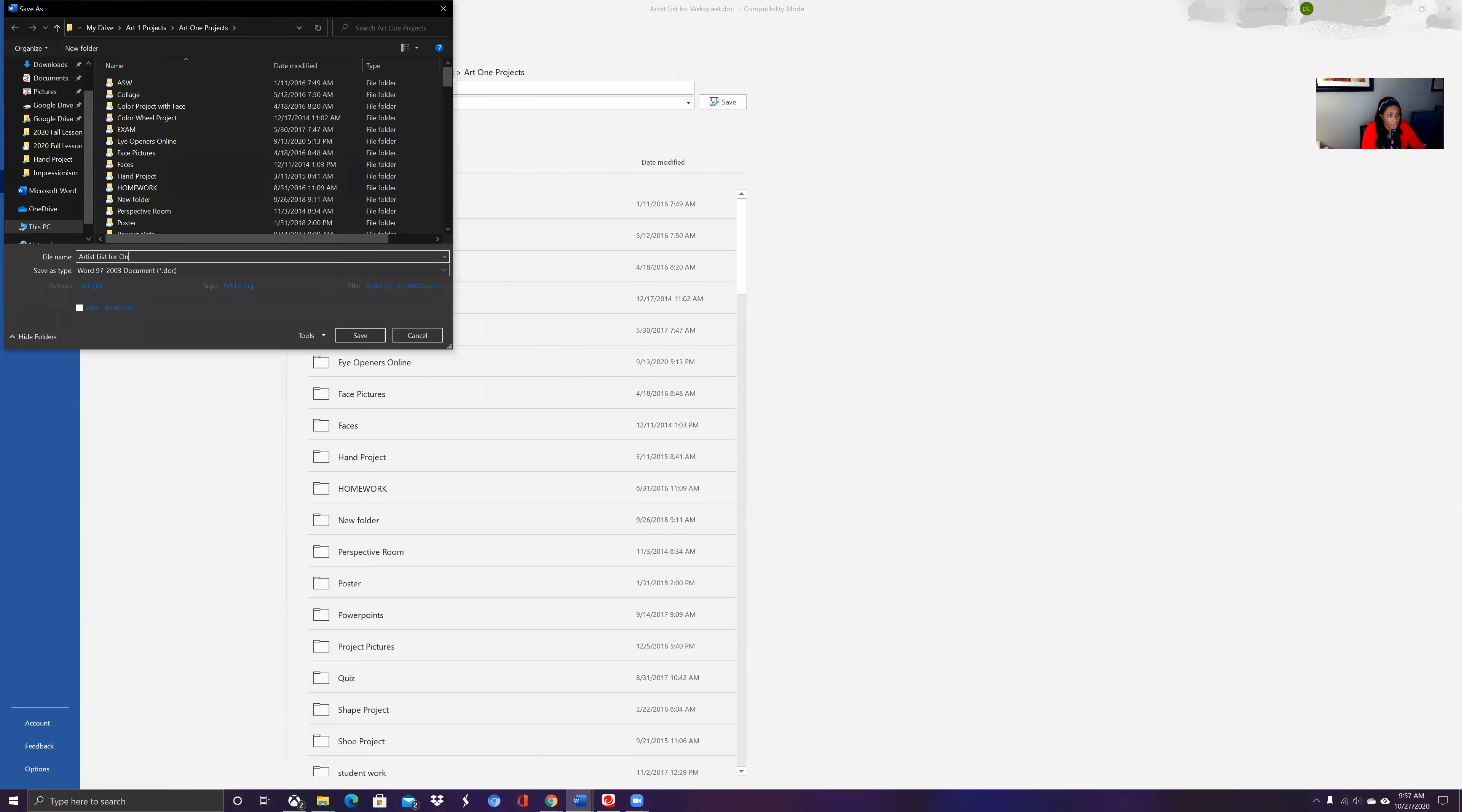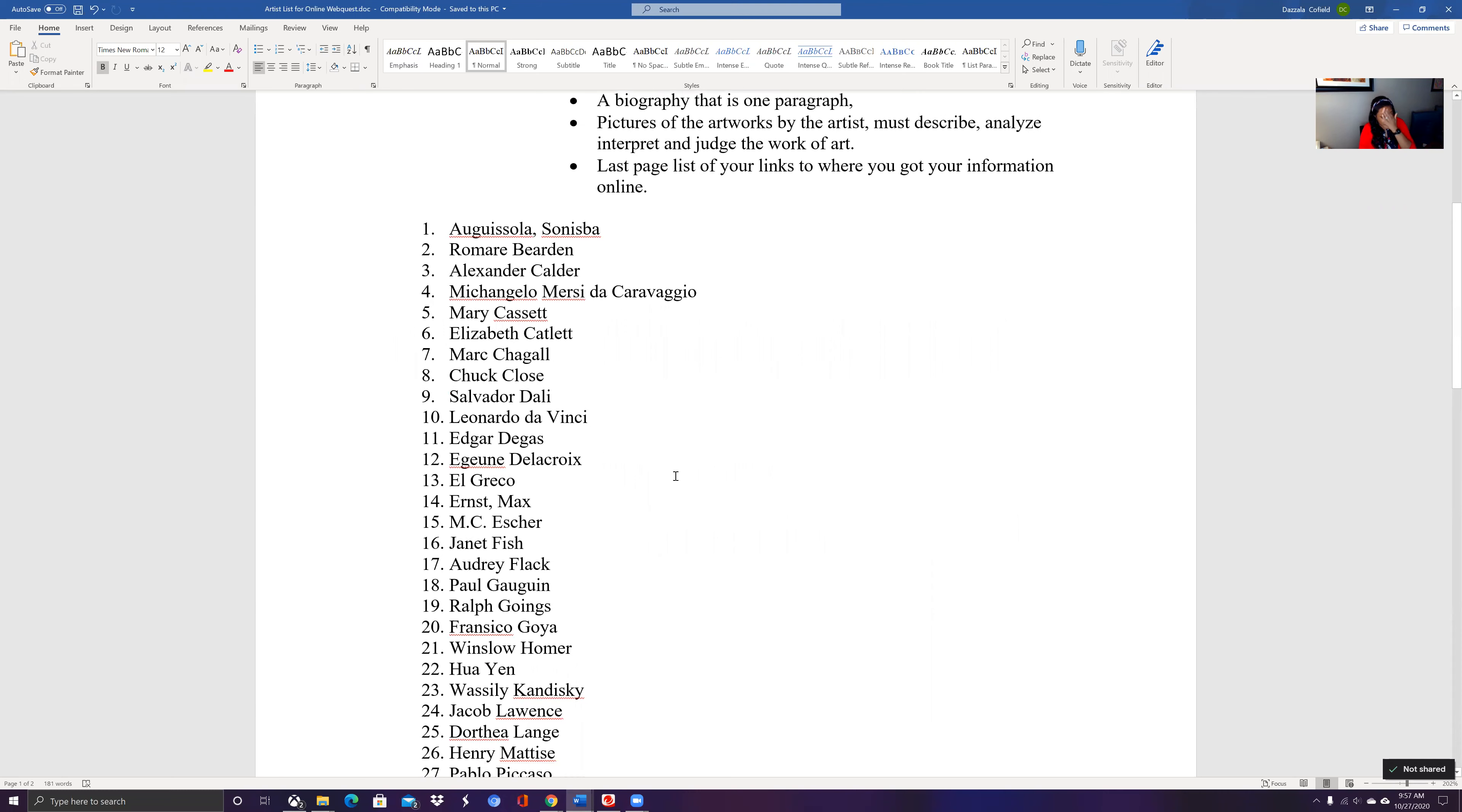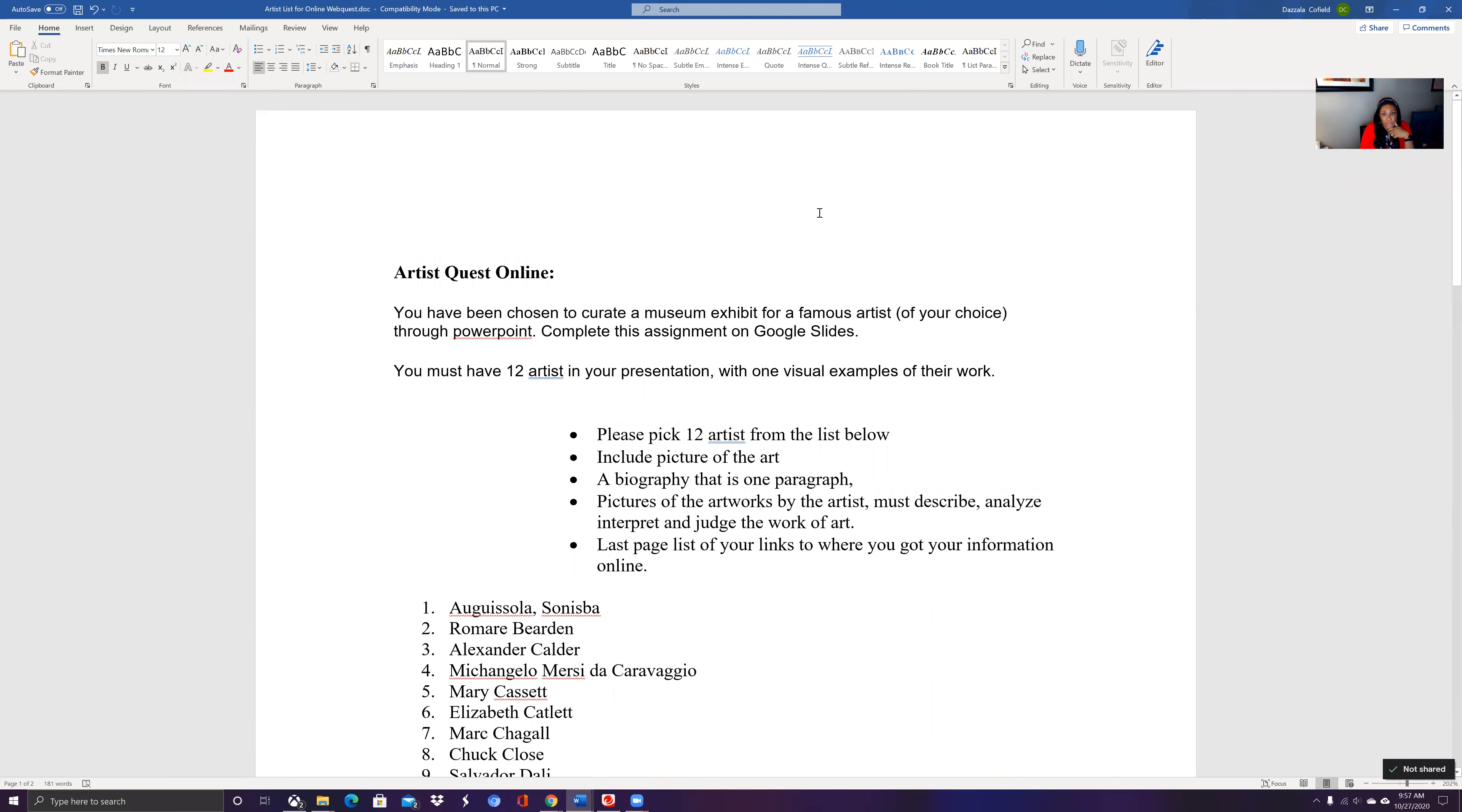So what I want you to do today is to go ahead and get started. Start your process of looking for your 12 artists from the list that you want to do. Go ahead and make your PowerPoint and you're going to upload this information daily.